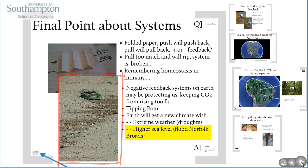Sea level will rise, which will flood places like Bangladesh, low-lying tropical islands, and the Norfolk Broads.